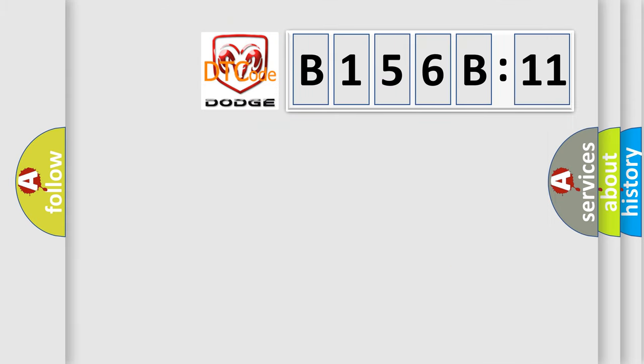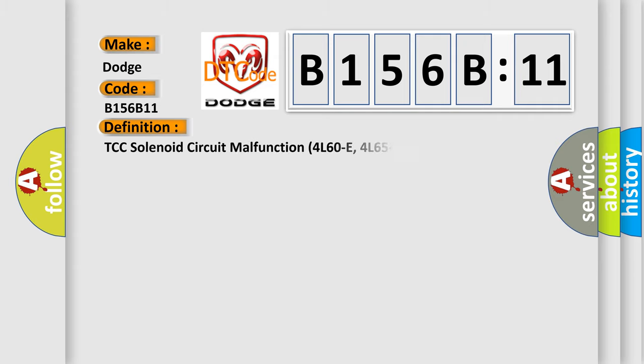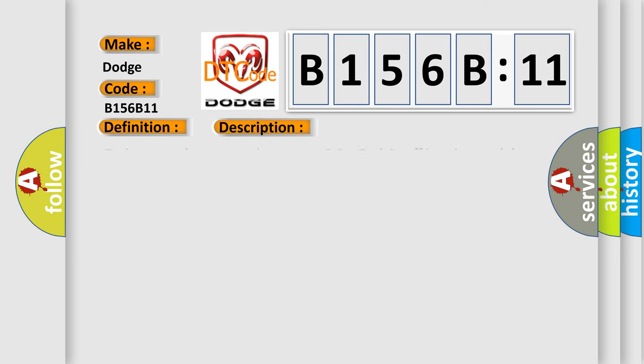So, what does the diagnostic trouble code B156B11 interpret specifically for Dodge car manufacturers? The basic definition is TCC solenoid circuit malfunction 4L60E, 4L65E. And now this is a short description of this DTC code.